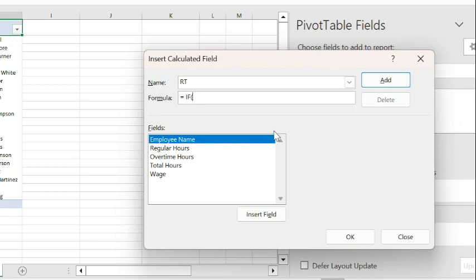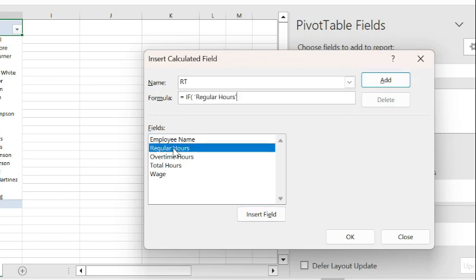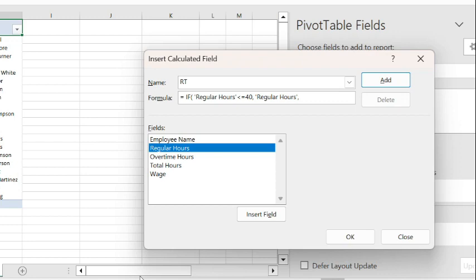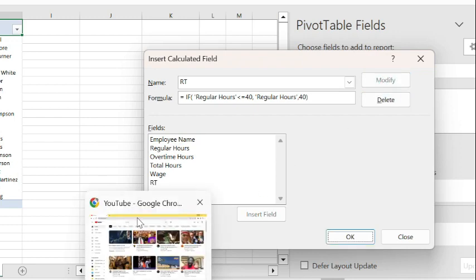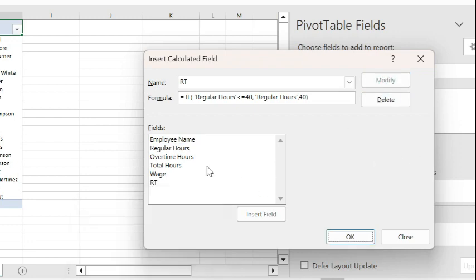IF regular hours is less than or equal to 40, because I'm trying not to exceed 40 hours, then display regular hours. If not, display 40, because that's the maximum that I'm looking for. Close brackets, Add.